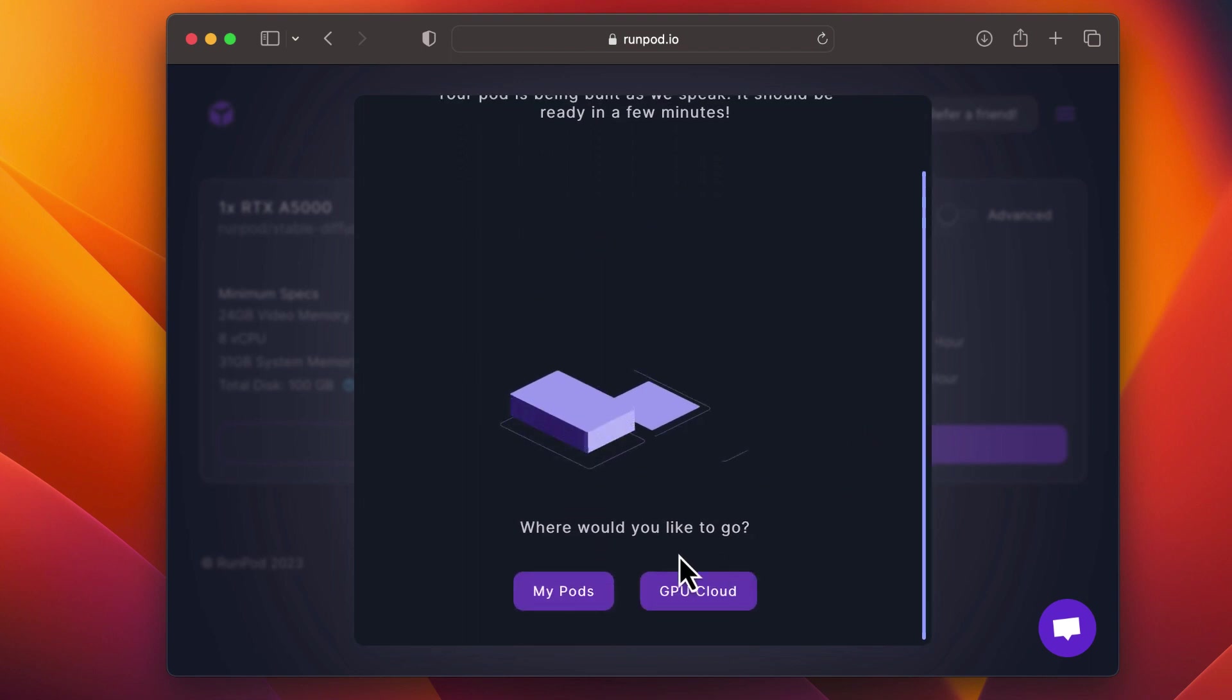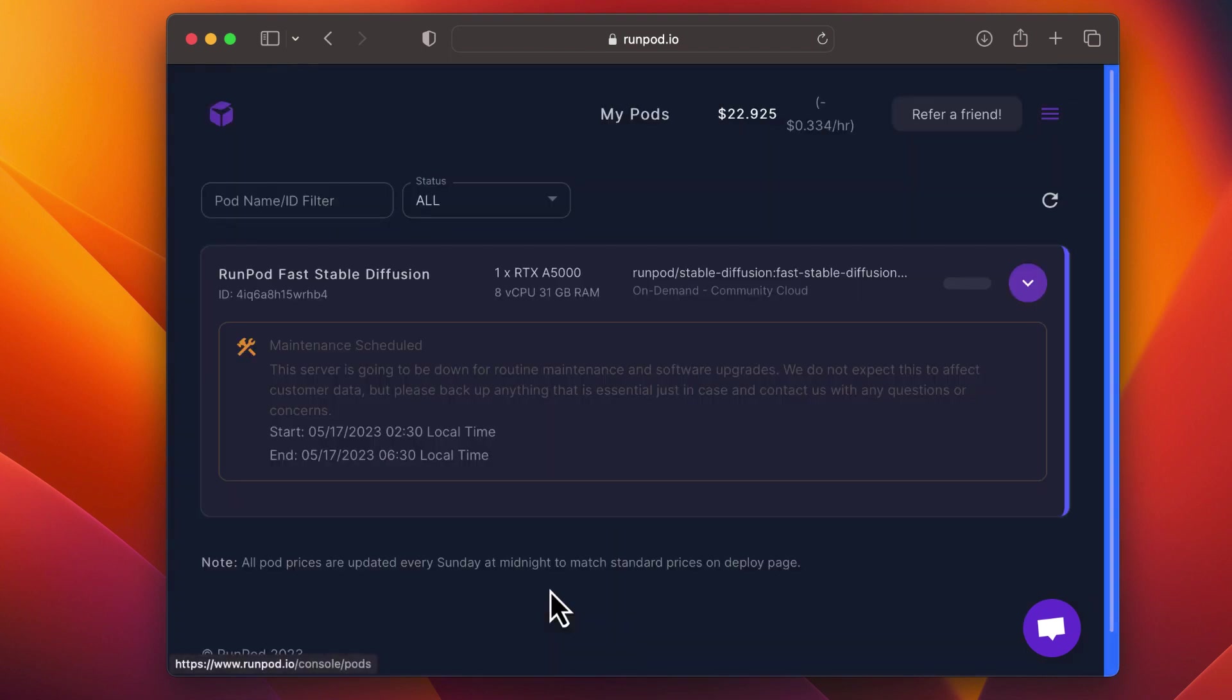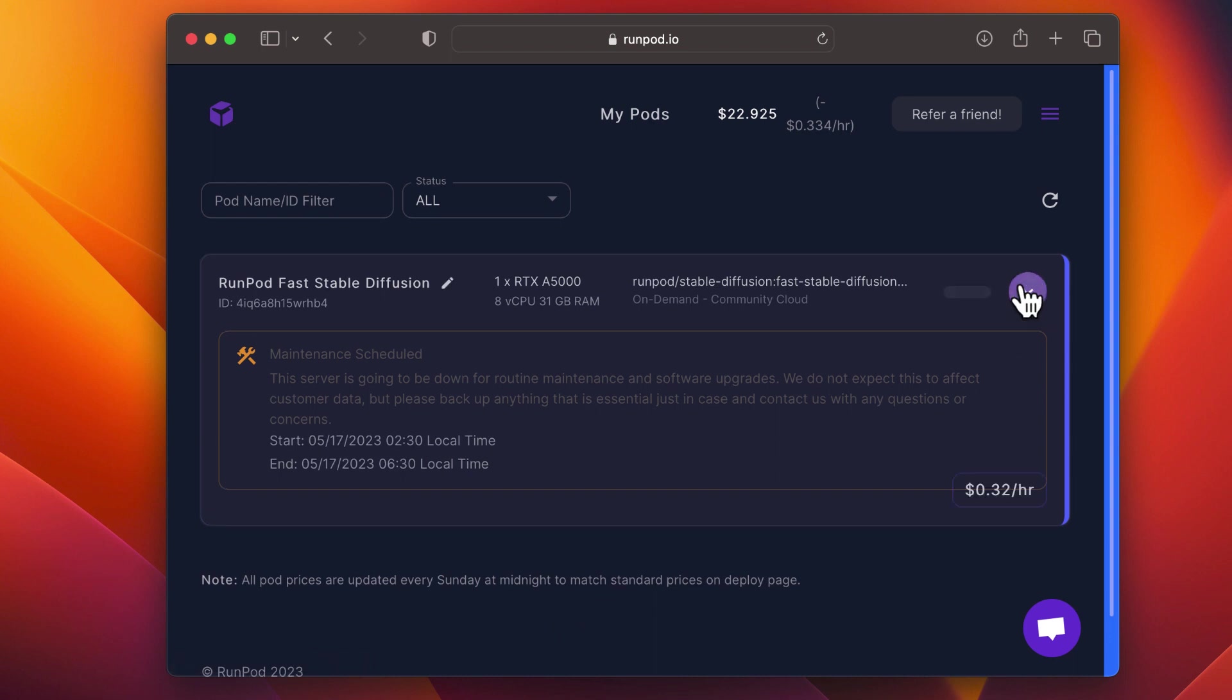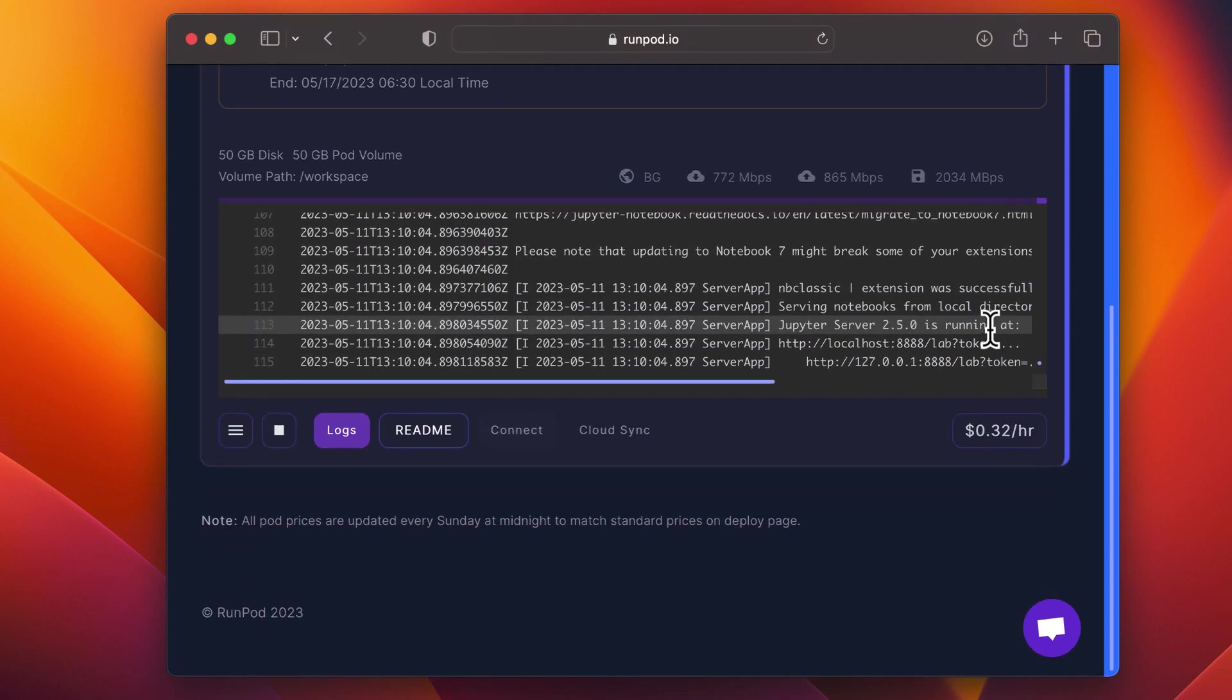Now, click on My Pods and check the deployment status of your pod. When it's complete, click Connect to the Jupyter Notebook.